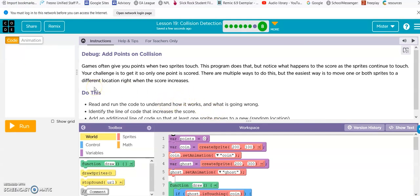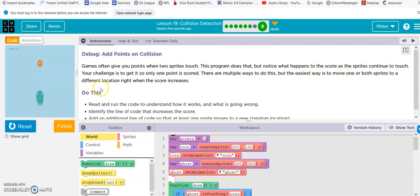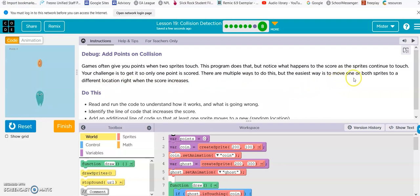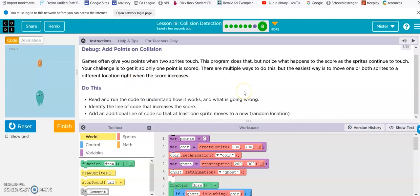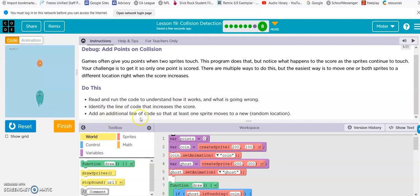Debug. Add points on collision. Games often give you points when two sprites touch. This program does that. But notice what happens to the score when the sprites continue to touch. Your challenge is to get it so only one point is scored. There are multiple ways to do this, but the easiest way is to move one or both sprites to a different location right when the score increases. Read and run the code to understand how it works and what's going on. Identify the line of code that increases the score. Add an additional line of code so that at least one sprite moves to a new random location.